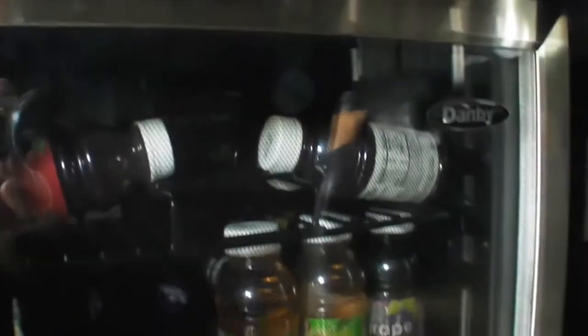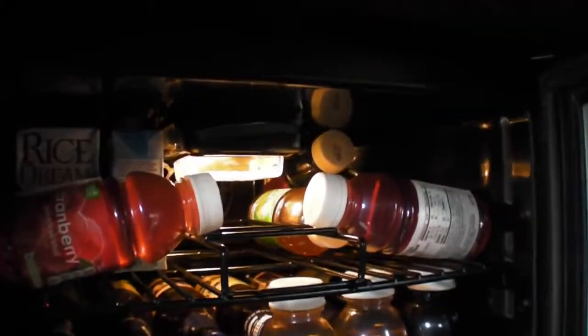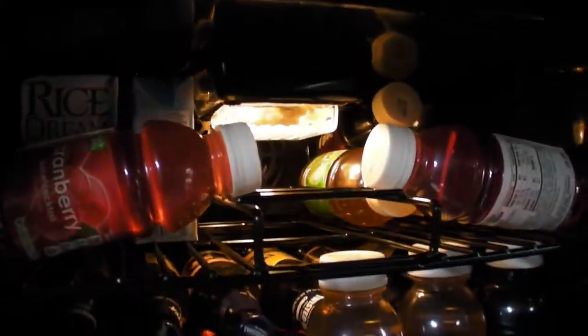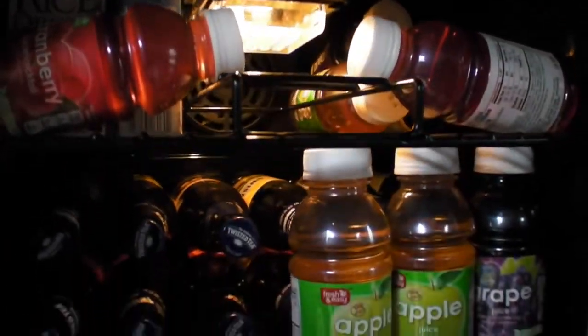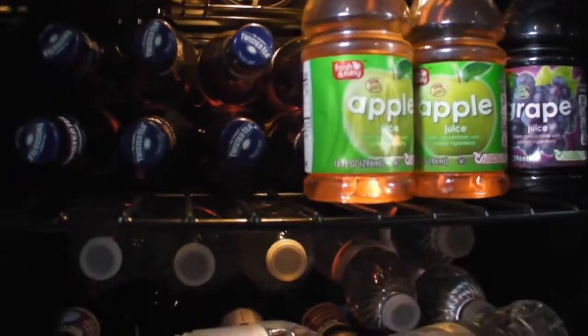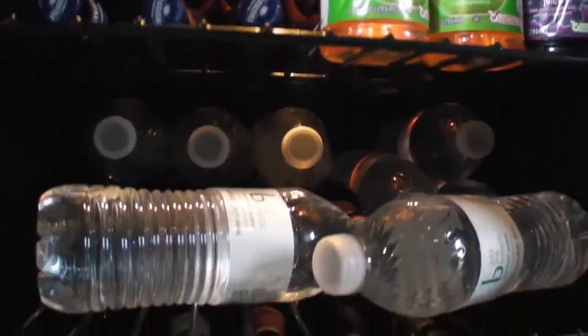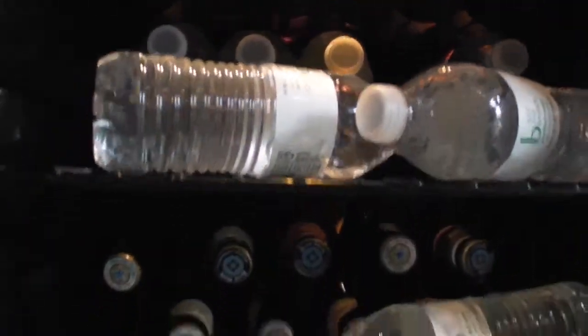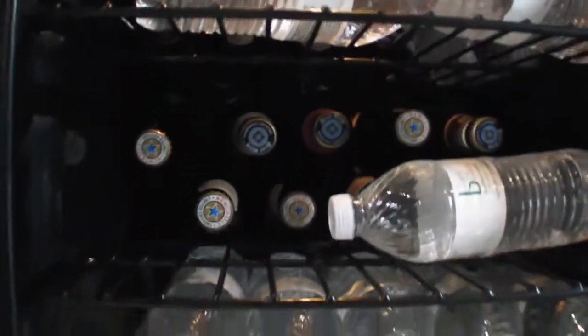And here is the Danby. This is my beverage center. So I have rice milk, cranberry juice, beers, iced tea, and a lot of water. I notice I work out back here, and I tend to use a lot of water when I'm working out. So that's what I put in the most.